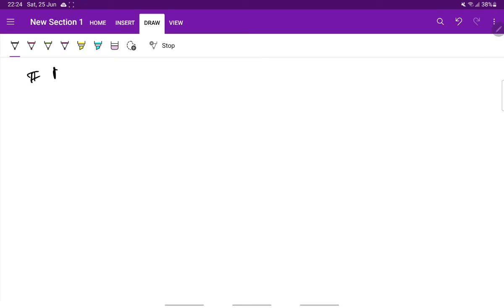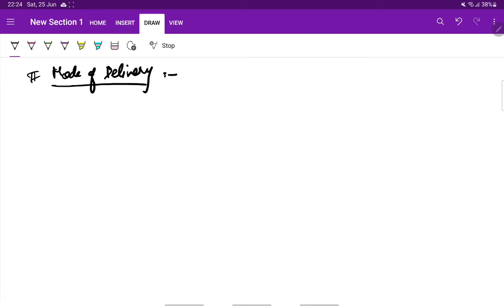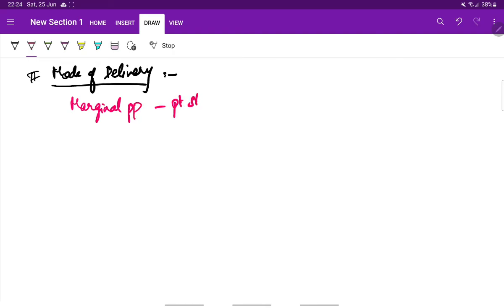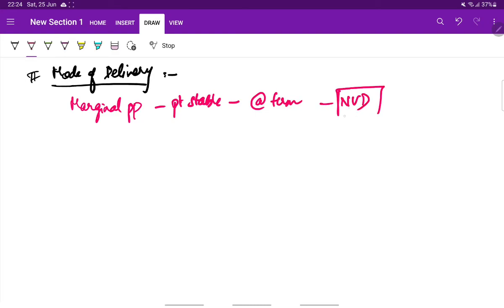Lastly, coming to the mode of delivery. In cases of marginal placenta previa, when the patient is hemodynamically stable and when the pregnancy is at term, a normal vaginal delivery can be allowed.